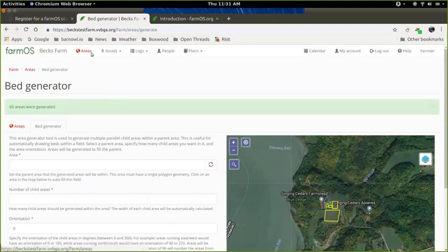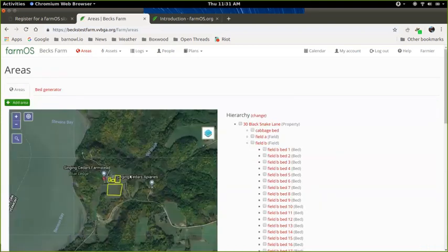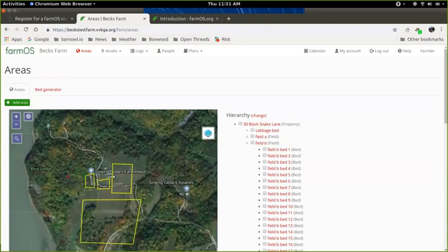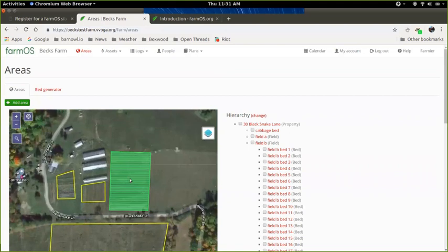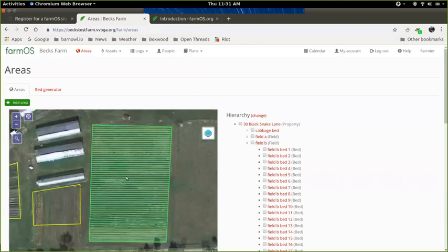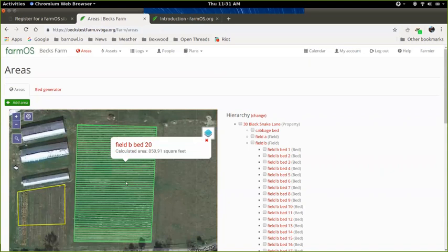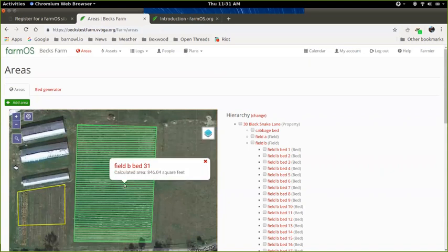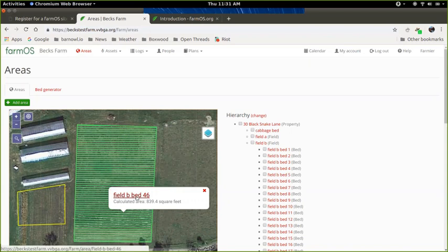So now I can go back to my areas list. And if we zoom in on that field, there are our beds. And what's nice now is that each one is a separate area. And it shows you what the calculated square footage is for each. So that's bed 9, here's bed 20, bed 31, bed 46.